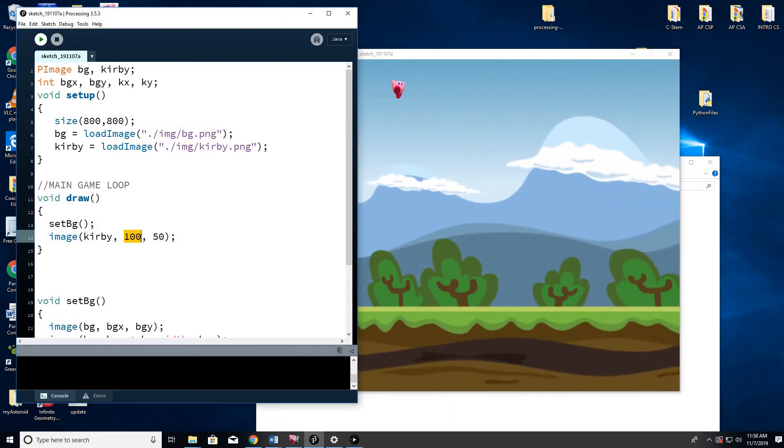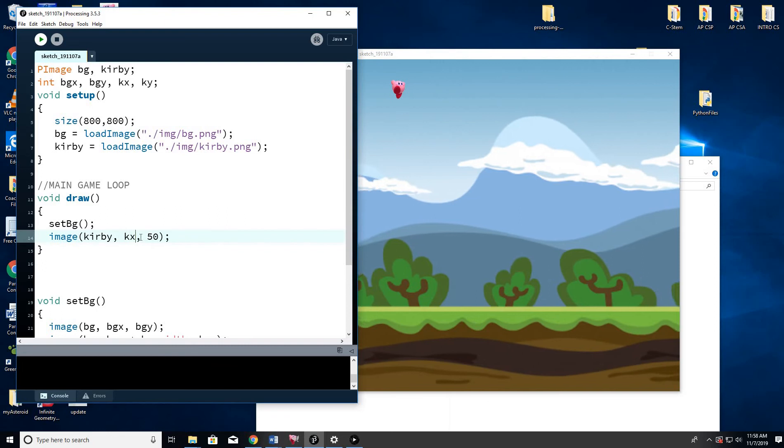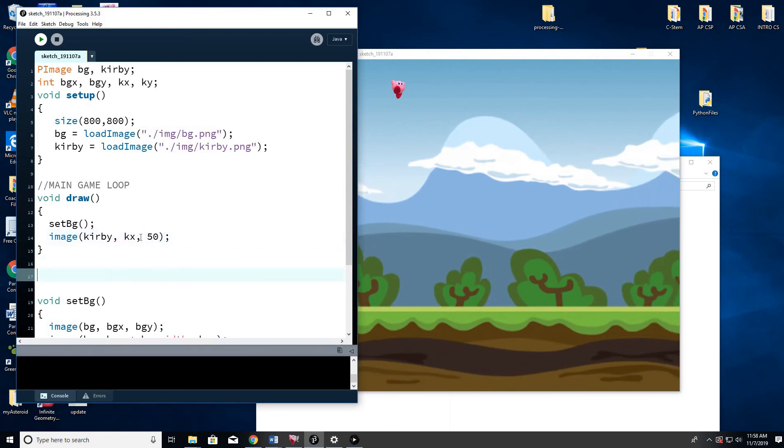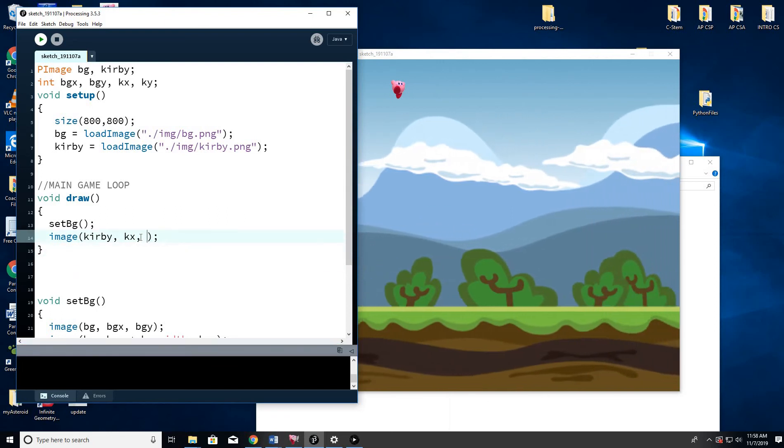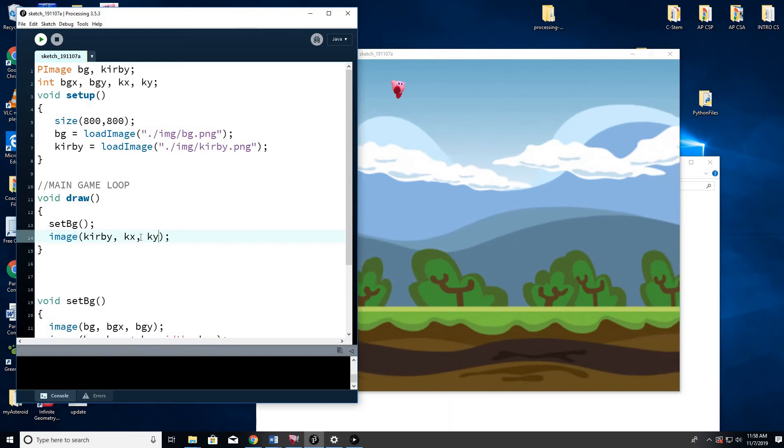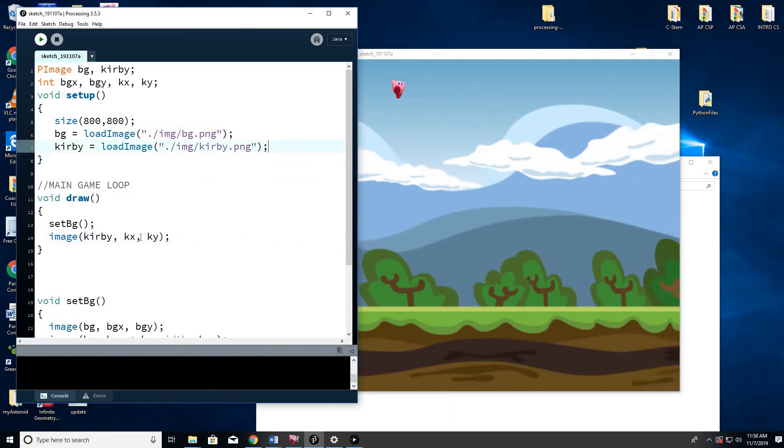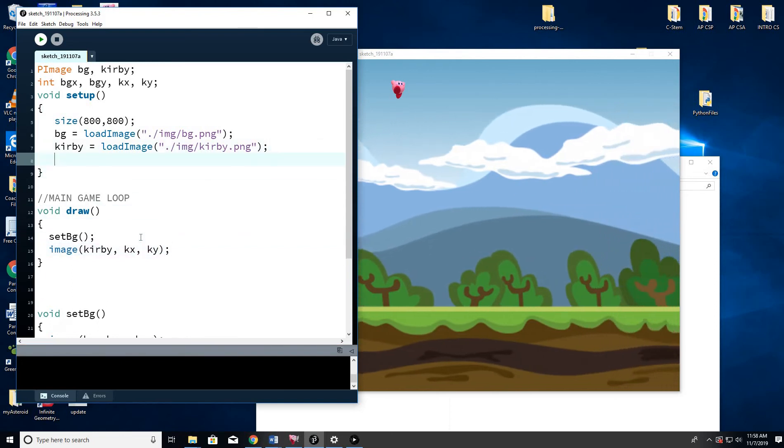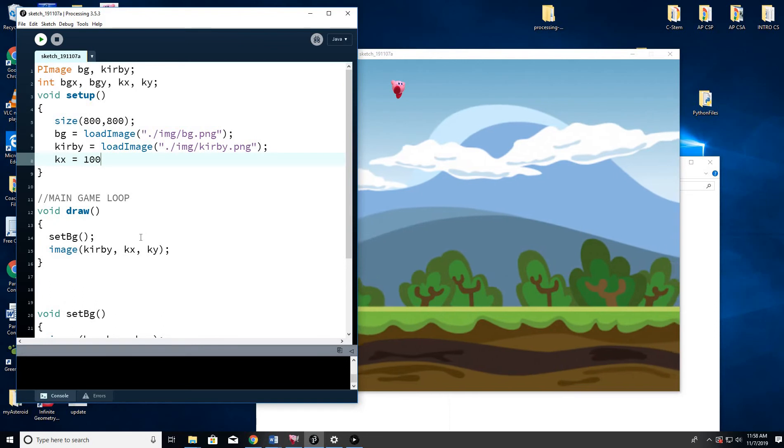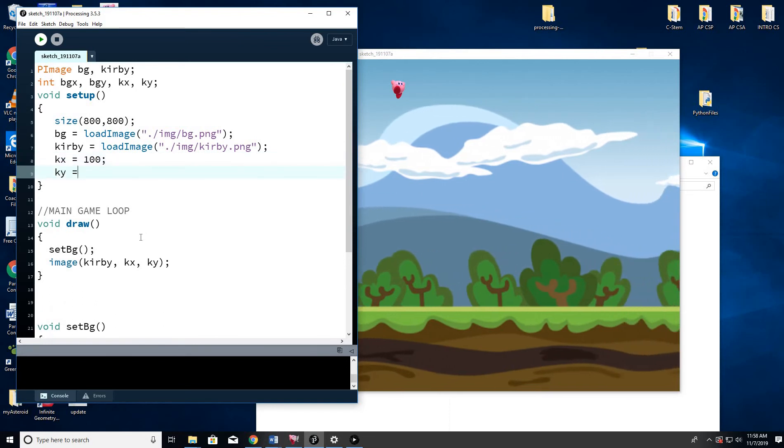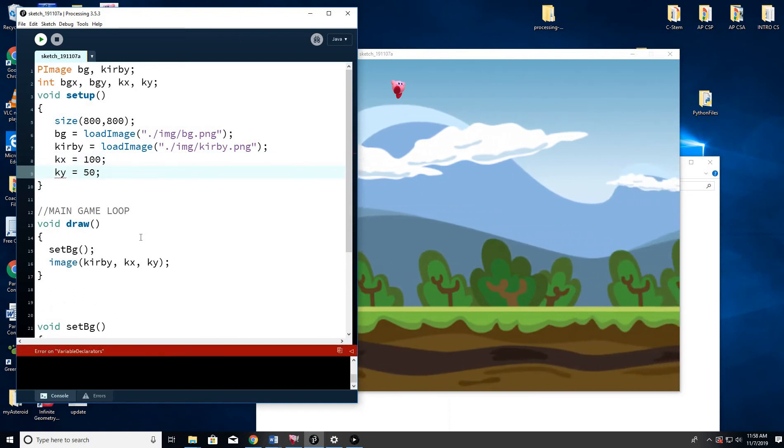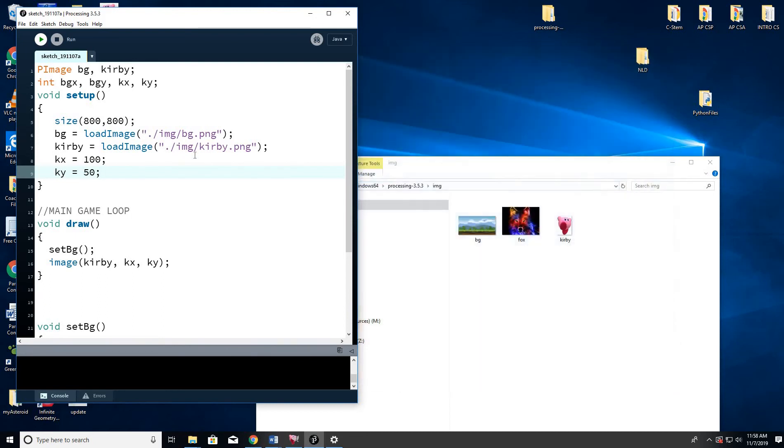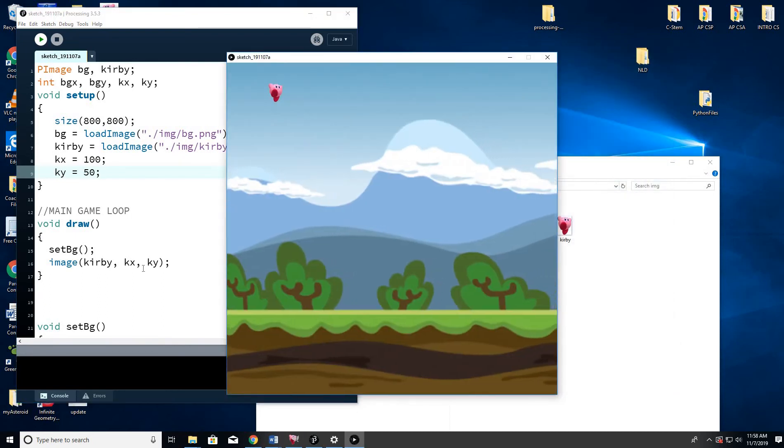All right. And in the setup, let's go ahead and set KX equal to 100 and KY equal to 50. It doesn't really matter. That's just where it is. So that's where I have it. So now nothing has changed. Just let's check the code.